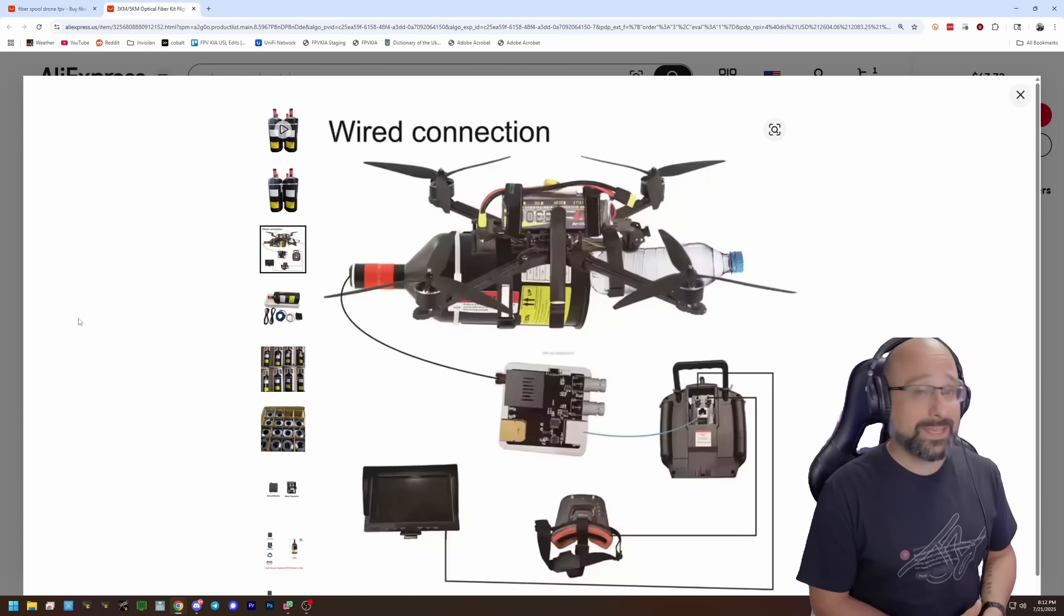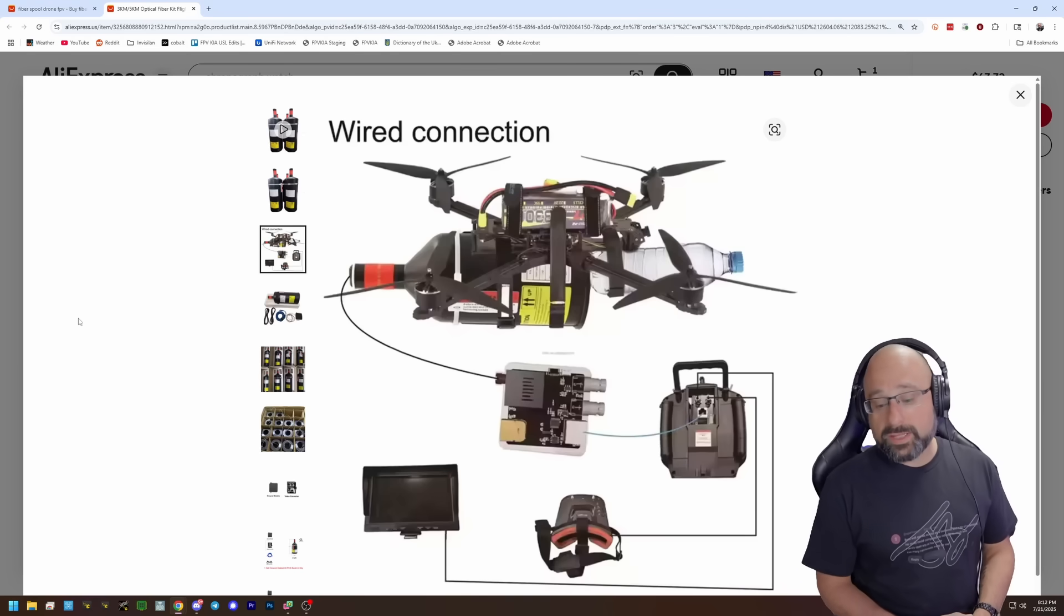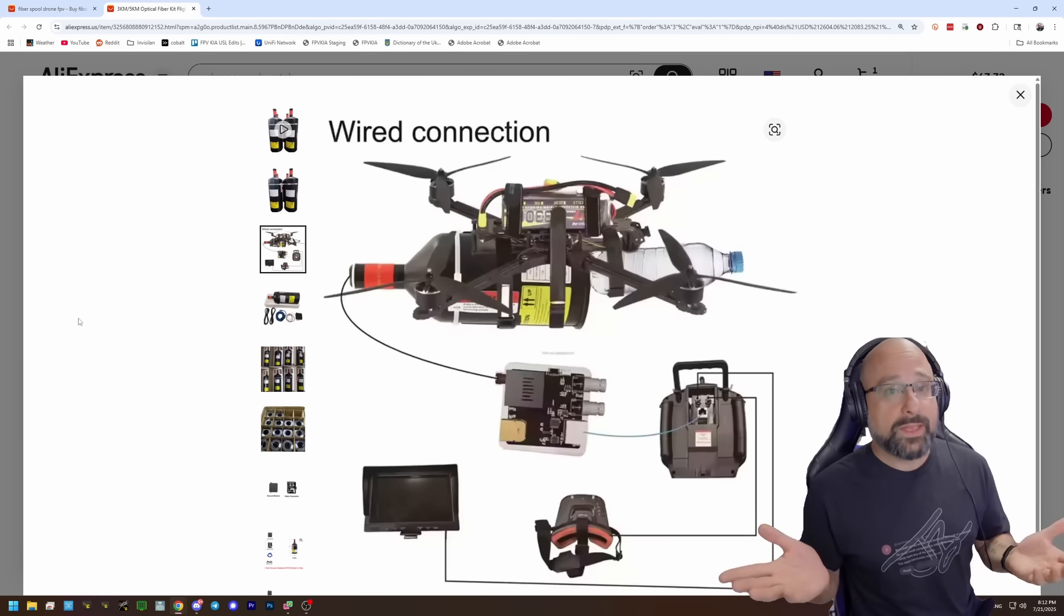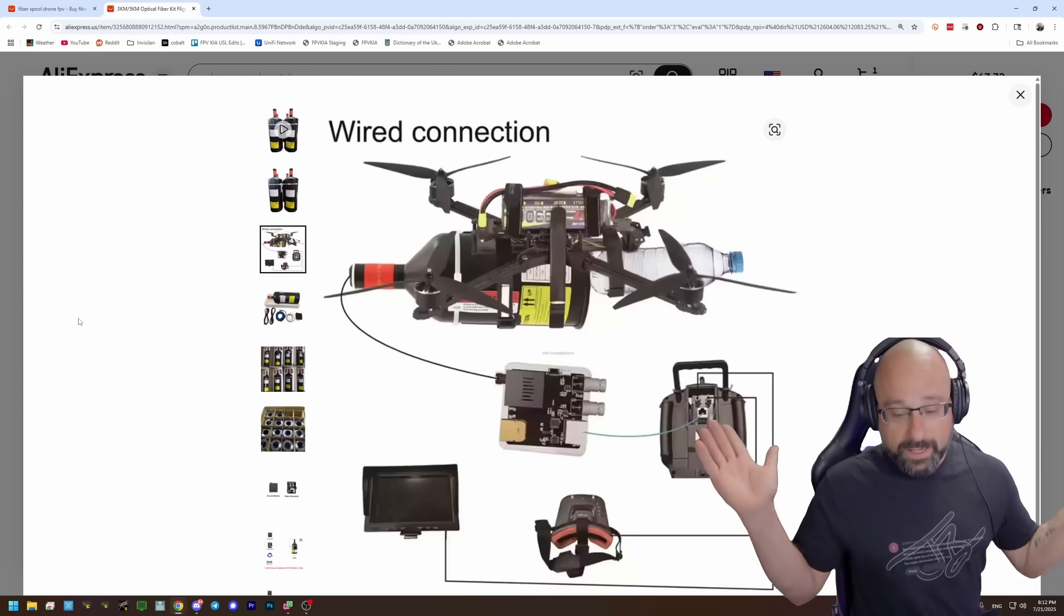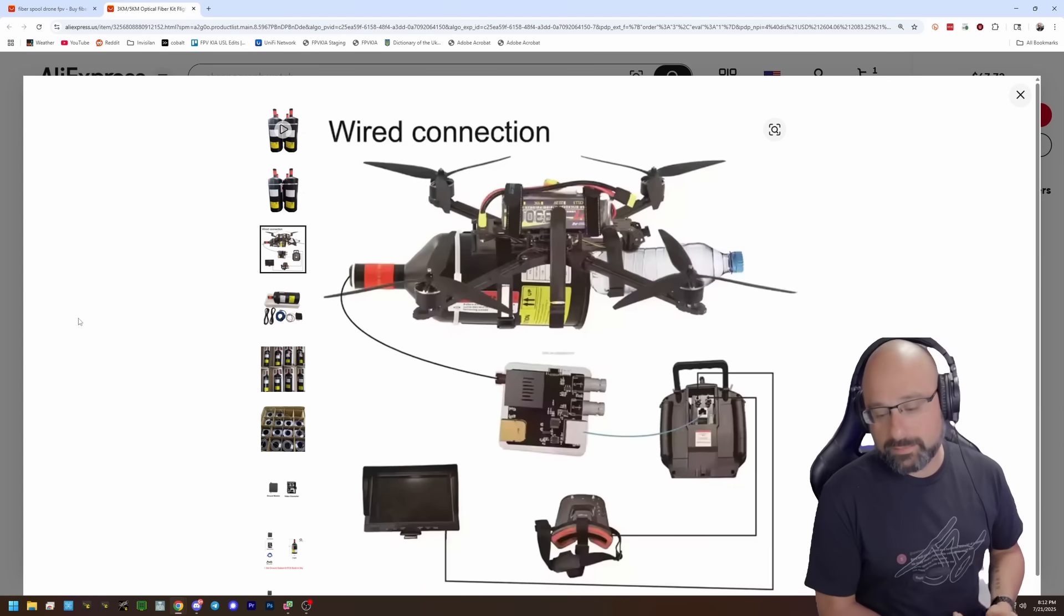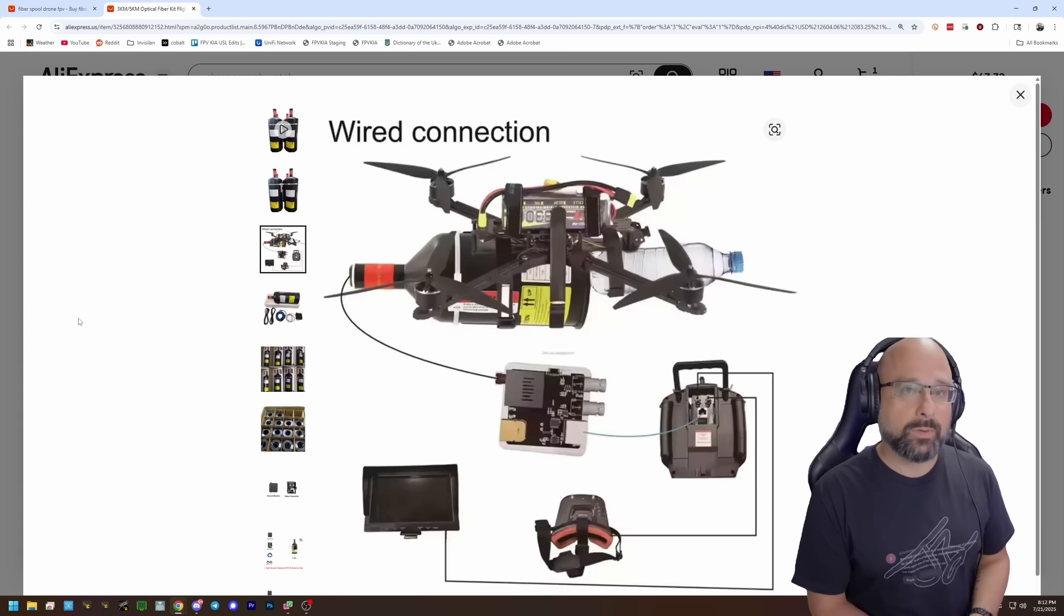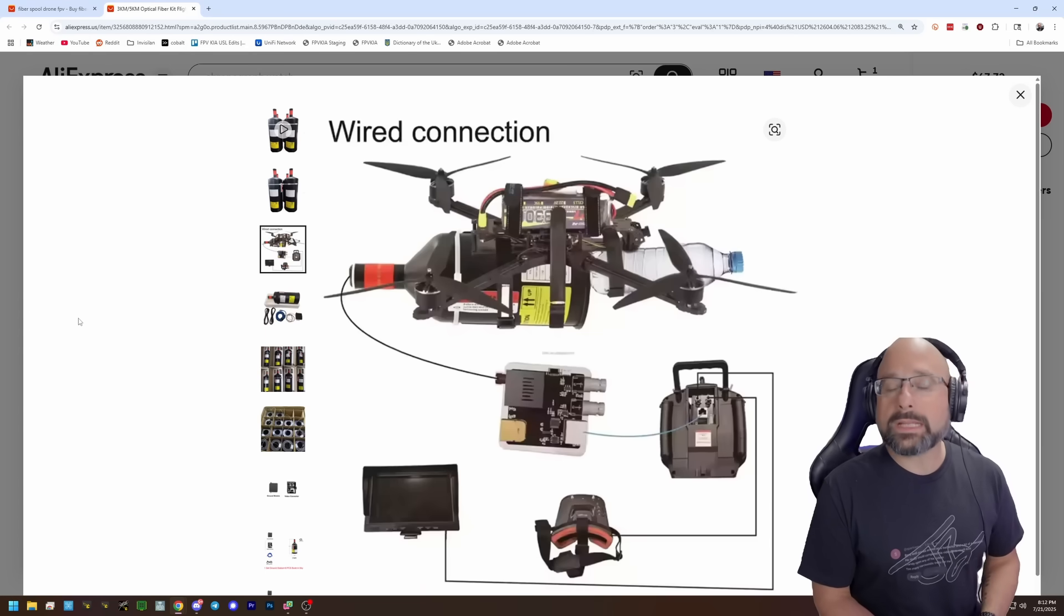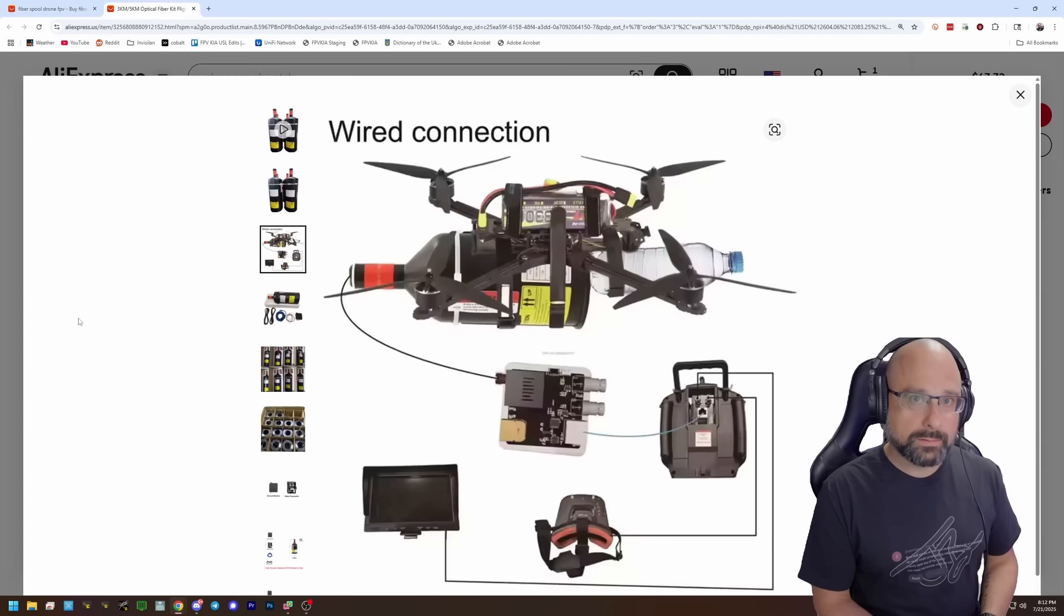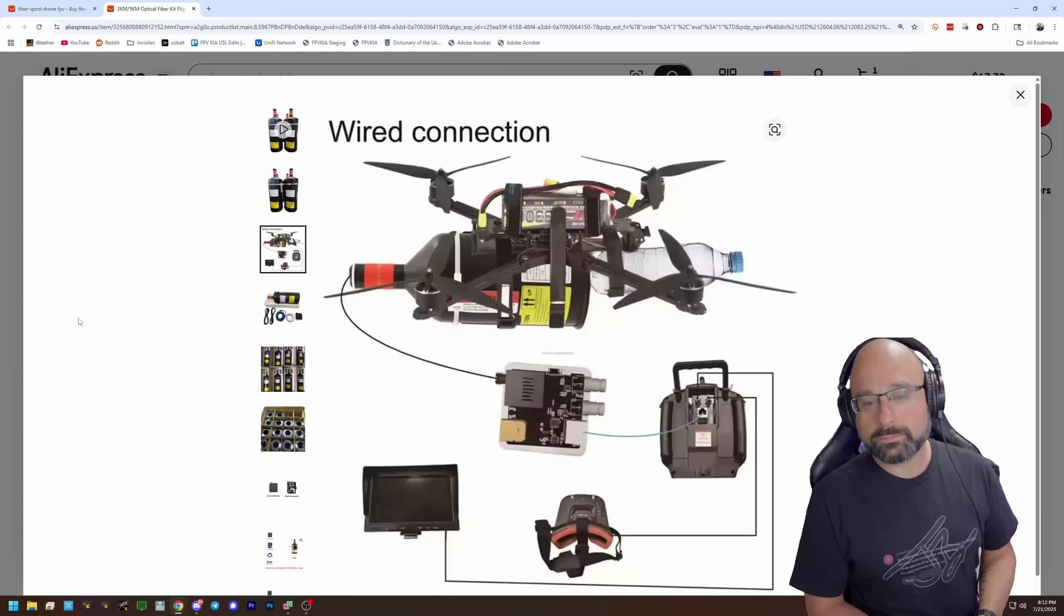So the advantage of this is that there is perfect video. You don't fail-safe. You cannot fail-safe unless the fiber-optic cable gets damaged or severed or cut in some way. You can fly literally anywhere. That's kind of cool.